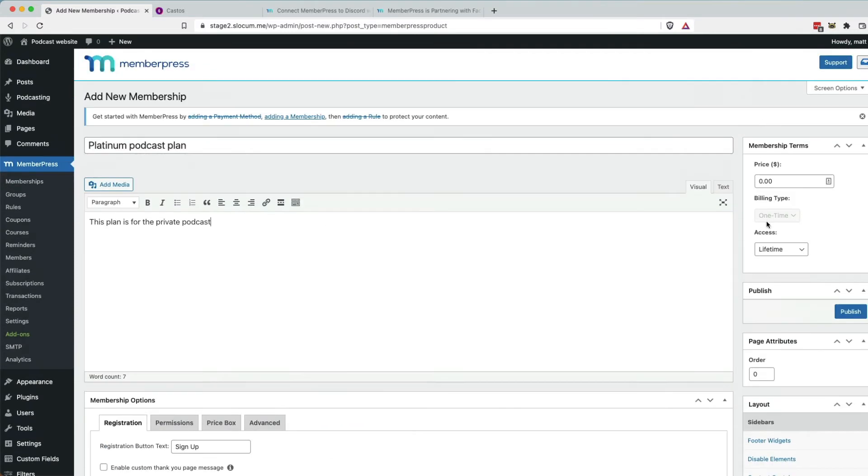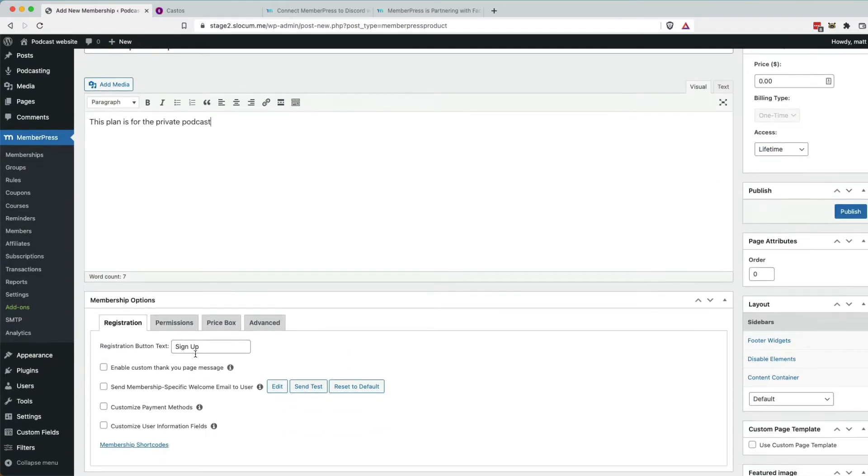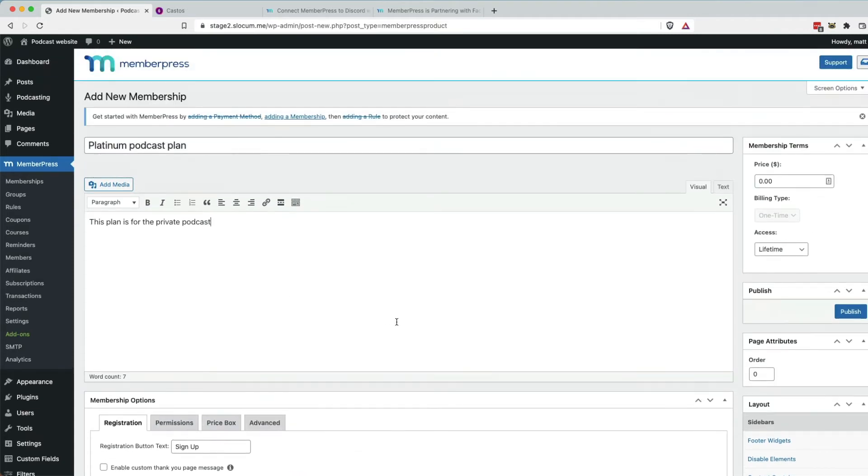defining the price, the access, how long, any kind of specifics to MemberPress. I'm not going to go through all of the MemberPress settings today, but effectively, at minimum, you need to name it, probably give it a description so people understand what they're buying when they check out, and of course, a price.